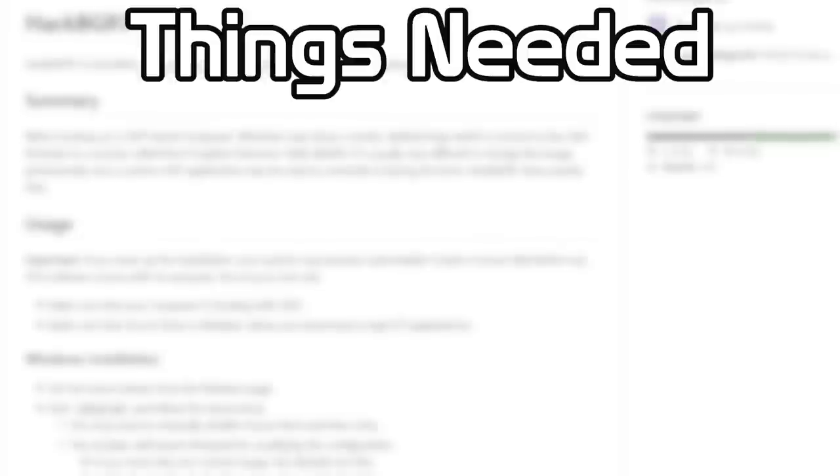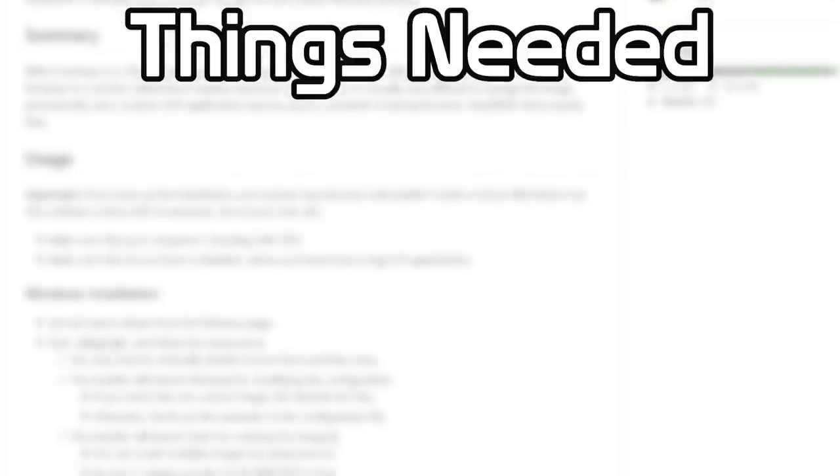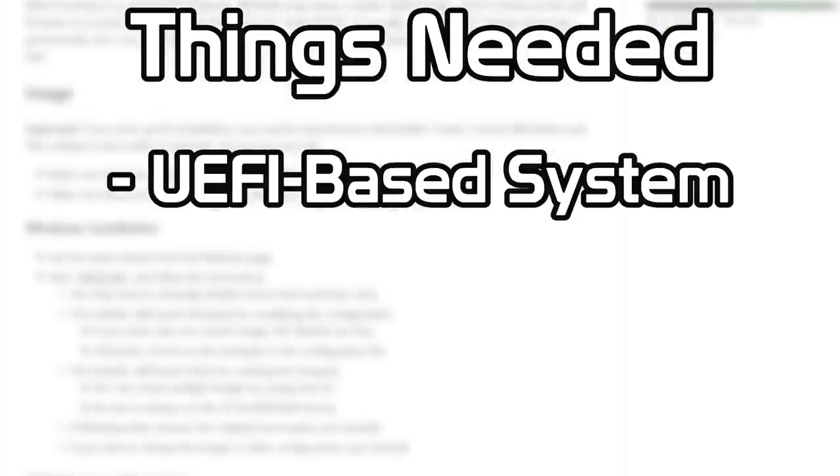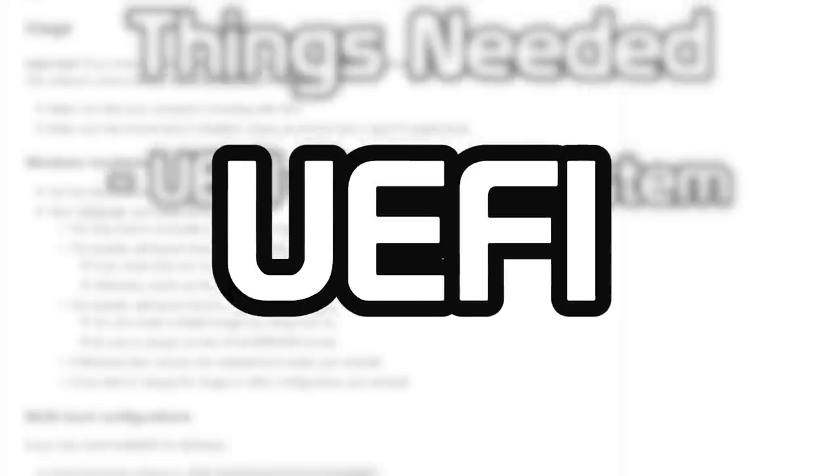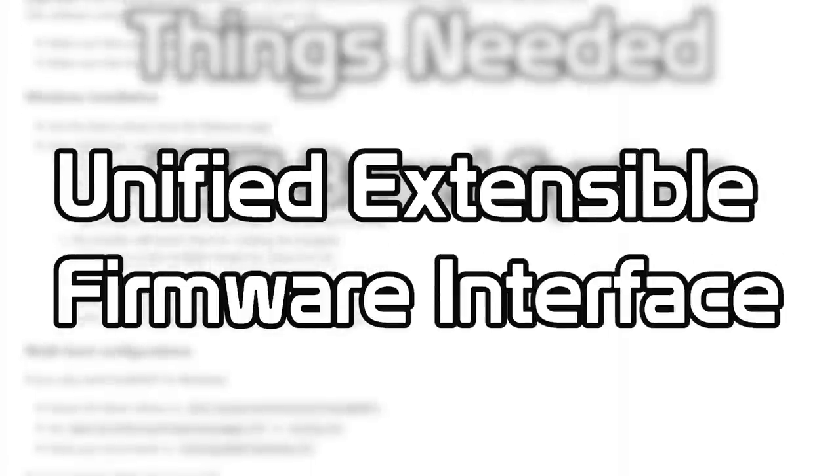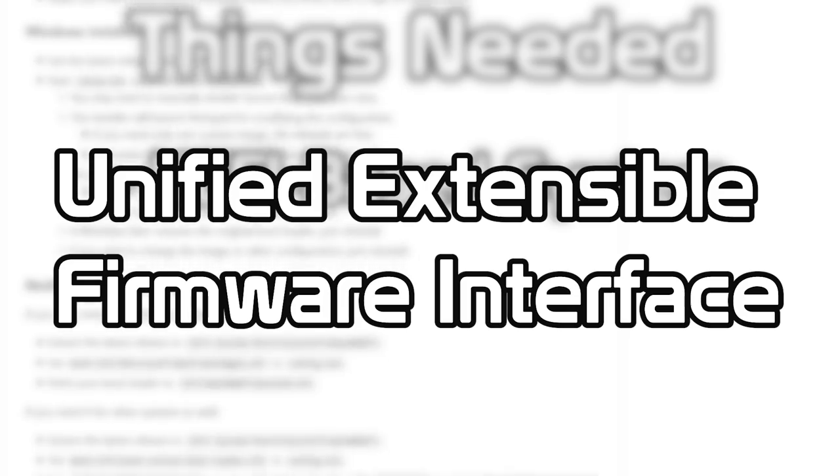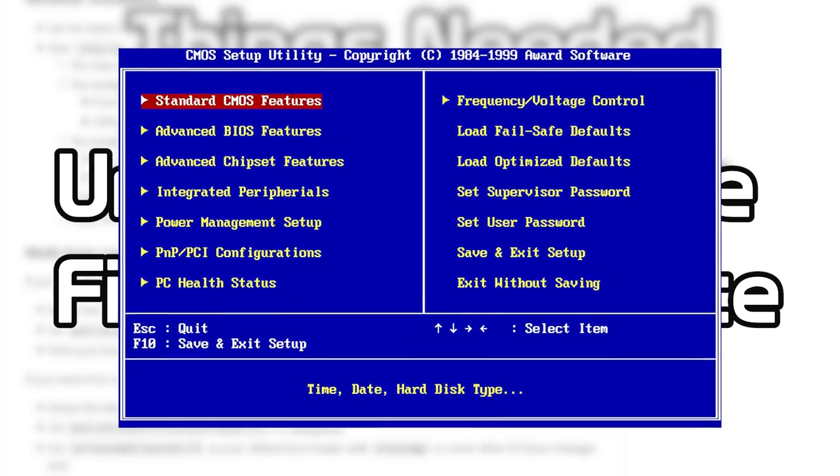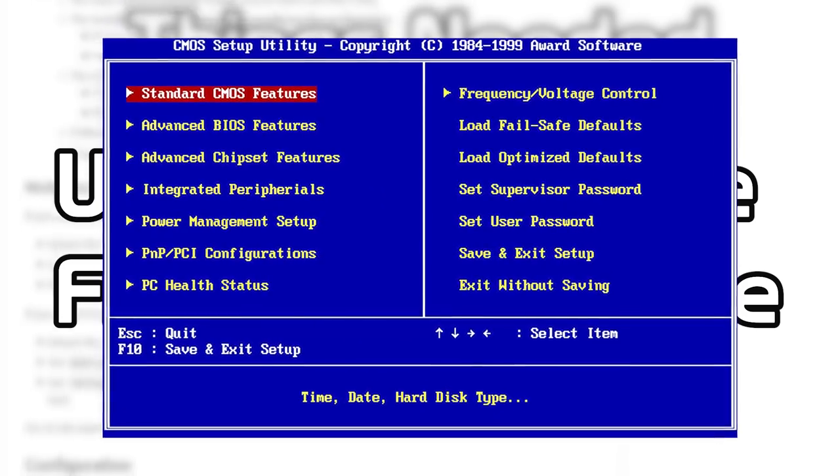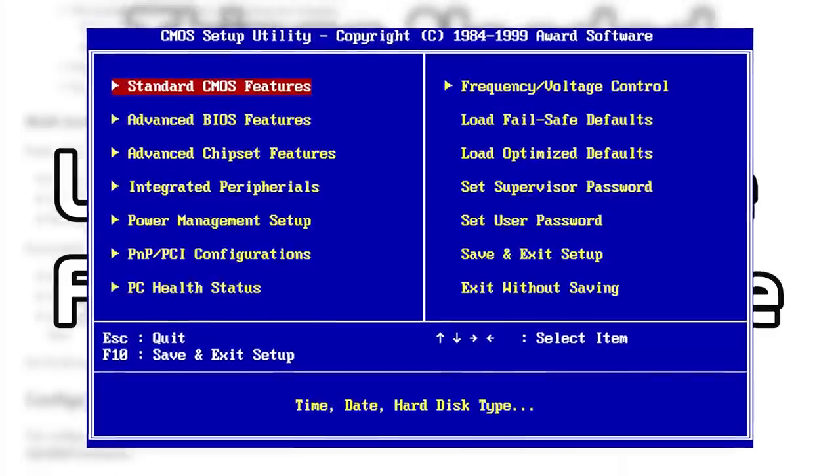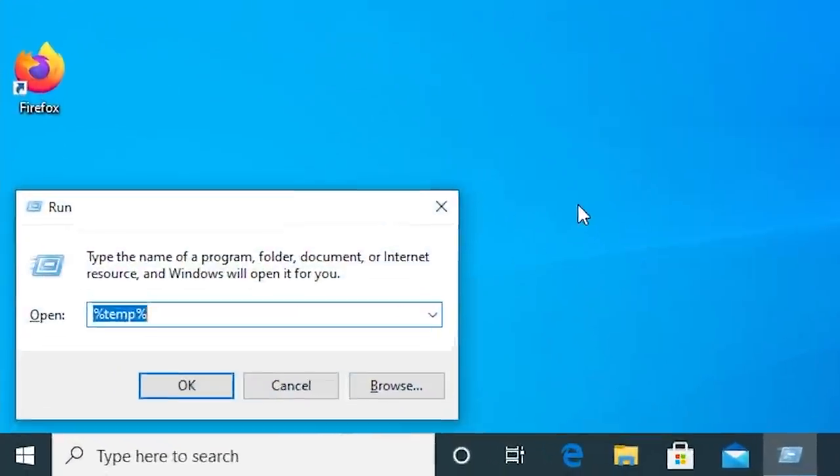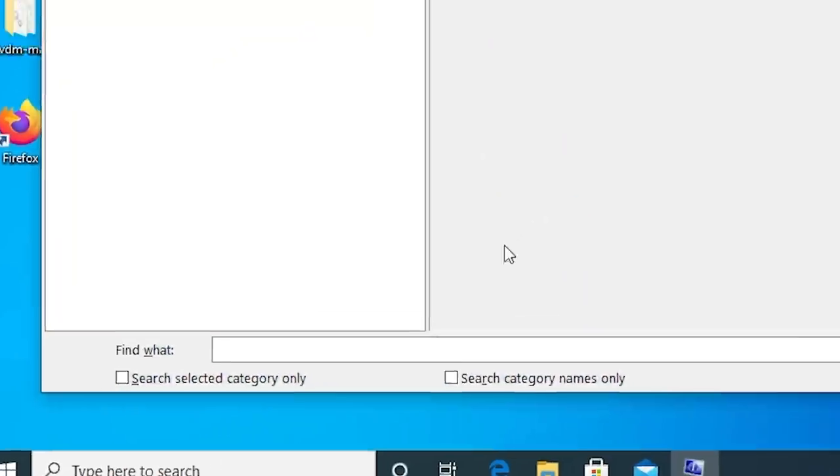But you need to have a couple of things to make it all work. First is a UEFI-based system. UEFI is short for Unified Extensible Firmware Interface and is a replacement for the basic input-output system, or BIOS, used on older systems.